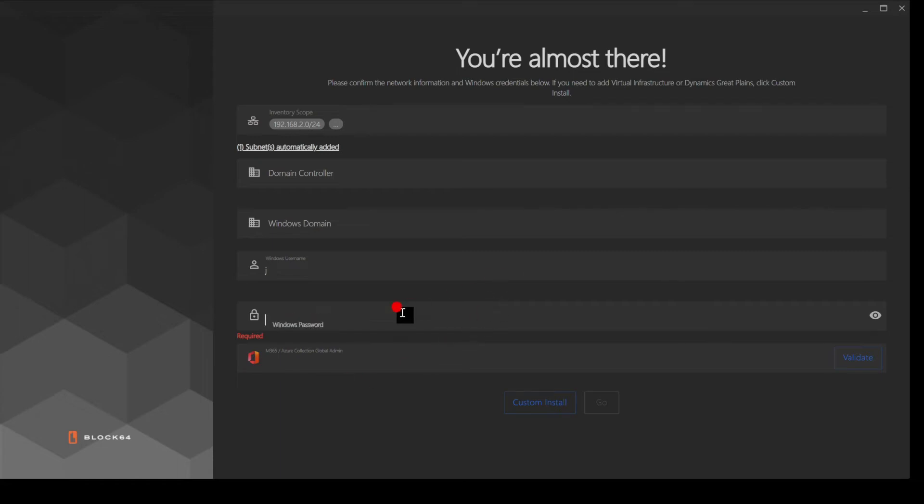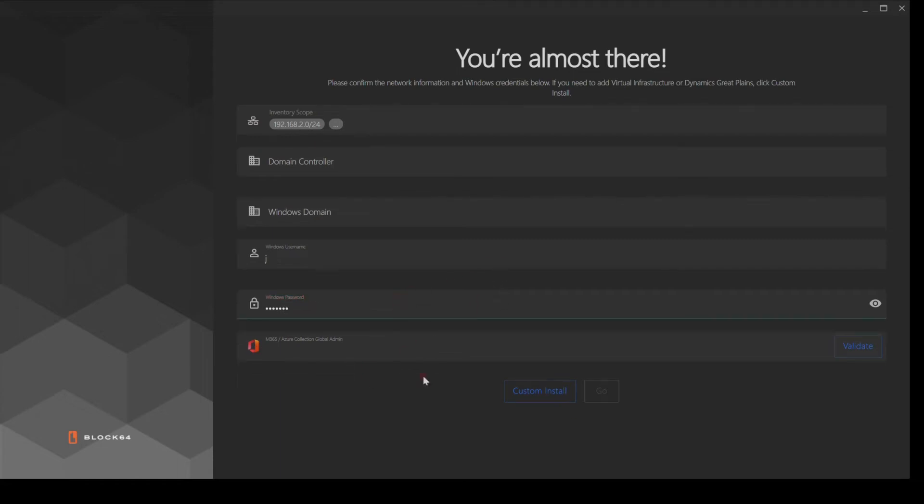Deployment and configuration takes just minutes, with insights and recommendations available to review in just a few hours depending on the size of your network.